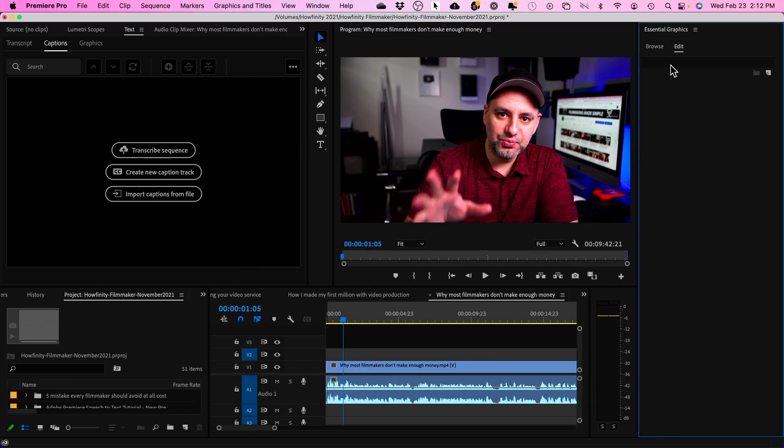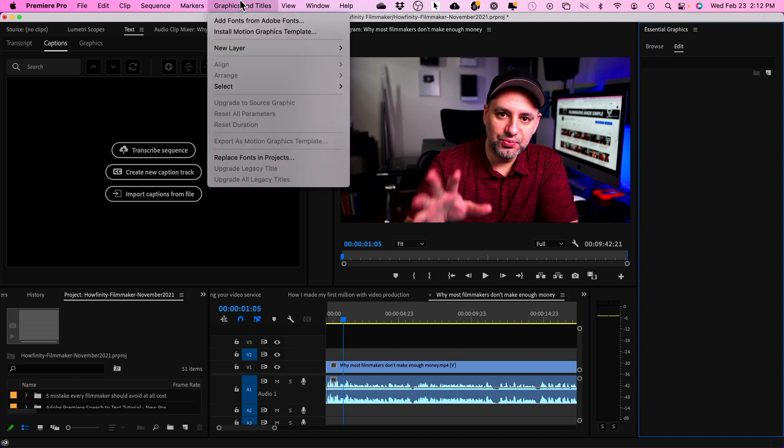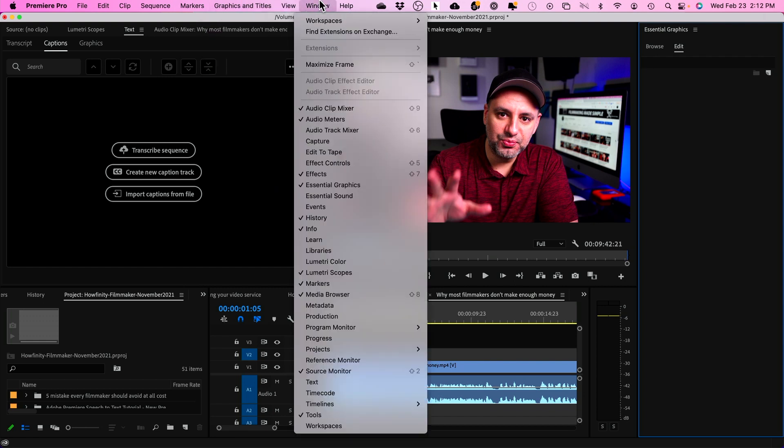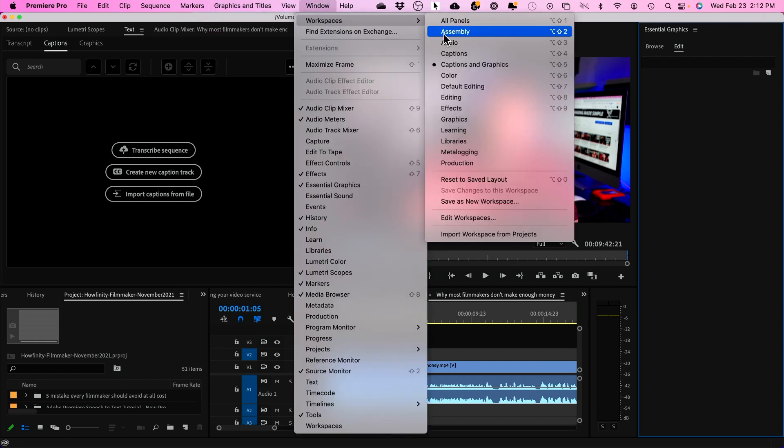There's this thing called Essential Graphics Panel. Again, this is not a tutorial for Adobe Premiere. I just want to give you an idea. So, I'll show you how this works.